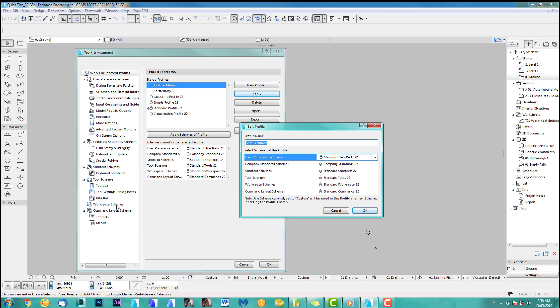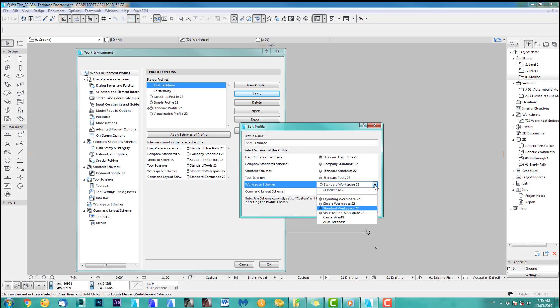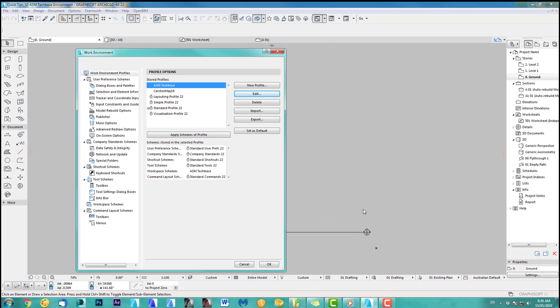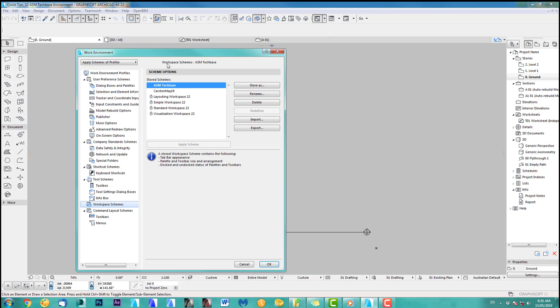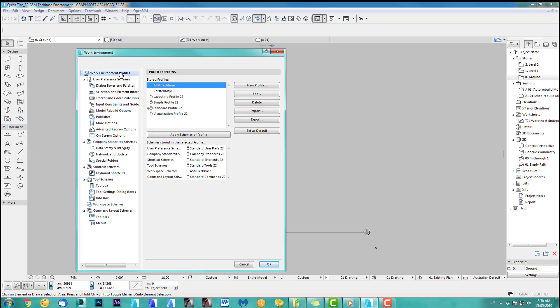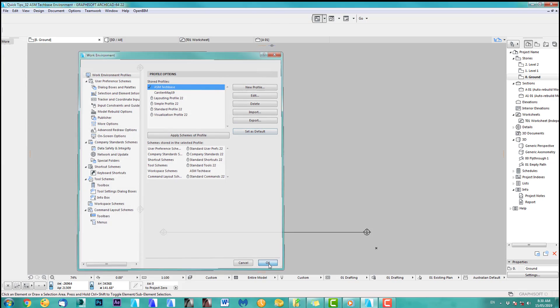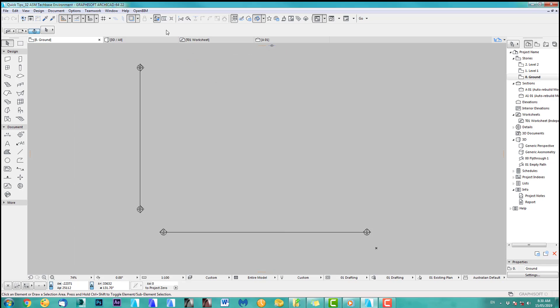There you go. Now I can say, okay, I want the workspace scheme called ASM tech base. So you go here, click there, and you choose ASM tech base. Click okay. And down here, you see this changed. So now it picks, if I go back here, it picks this one, and it doesn't pick this one. Alright, so let's go back here. I set this as default. Click okay.